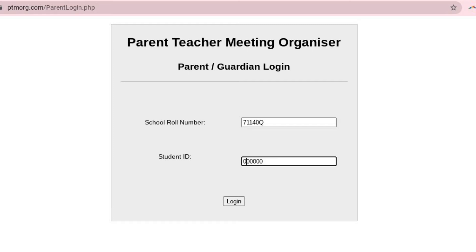In the student ID box you need to enter your child's VSWare ID. All students have been given a paper copy of their VSWare ID, but if you need to locate it yourself, we have provided instructions on how to do so.